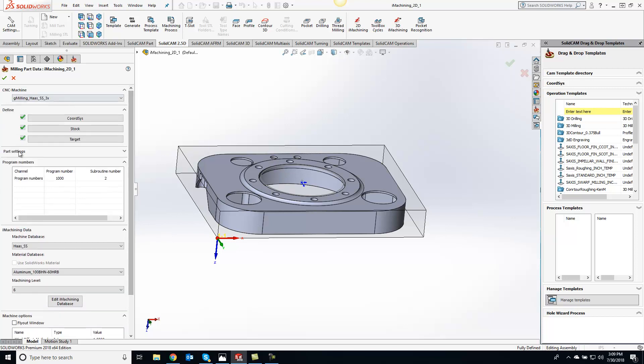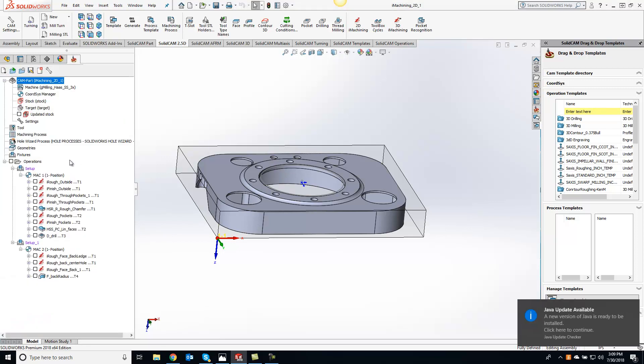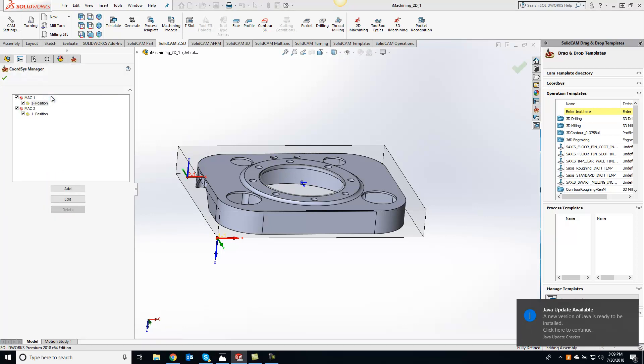That's in your basic setup of selecting your post, coordinate system, target, all that stuff. Then once you get out of there, we can go into our Coordinate System manager and open that up.